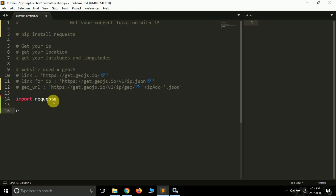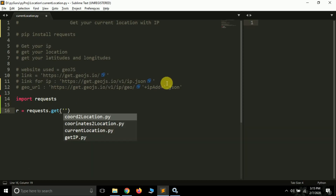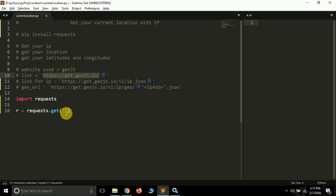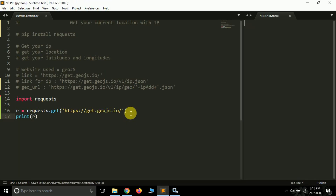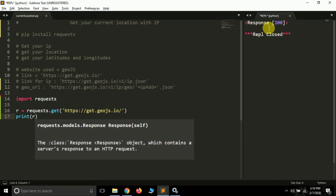To make a request to any website, simply create a variable - in my case I'm calling it 'r'. This requests module has a function called the get function. Inside the get function we pass the URL of the website we want to visit. The GeoJS website link is https://get.geojs.io. If I print the result you'll see a response of 200, which is an HTTP response meaning everything is okay and you are able to connect with this website.